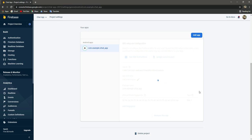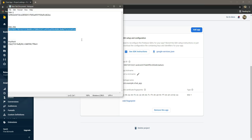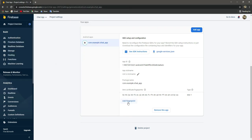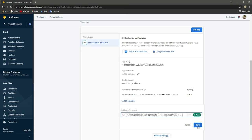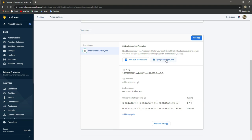Just a reminder: if you don't have the SHA1 and SHA256 keys, make sure to watch the previous video where we explain how to get them, since every computer has its own unique SHA1 and SHA256 keys. Now let's add the SHA256 key — copy it, click on 'add fingerprint', paste it, and click save. As you can see both keys are now added.